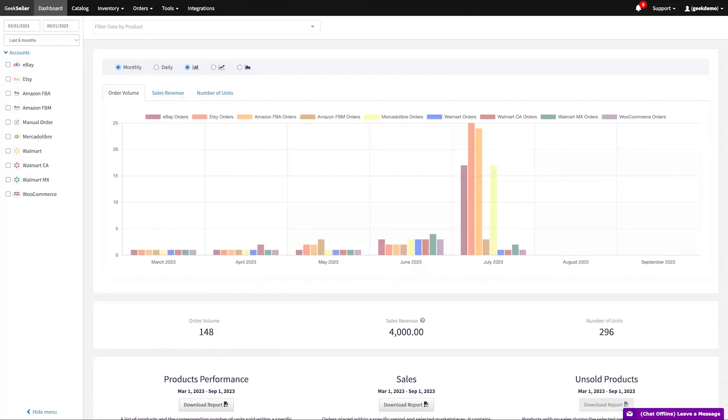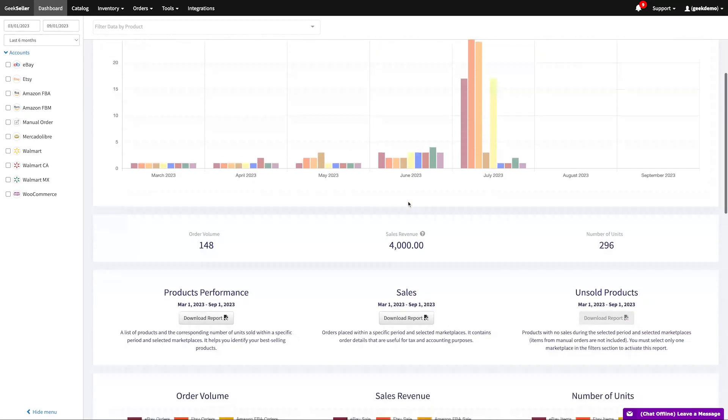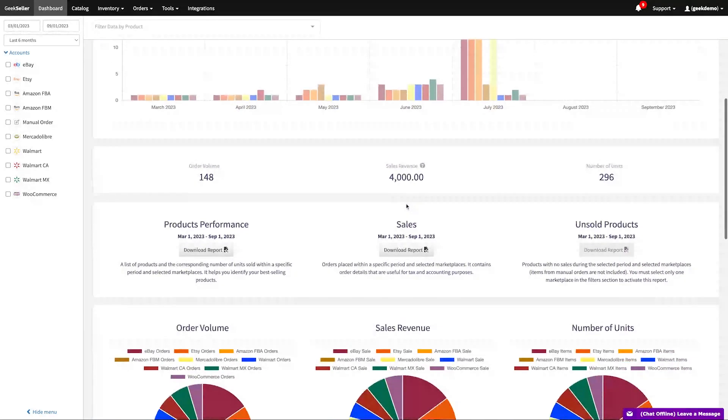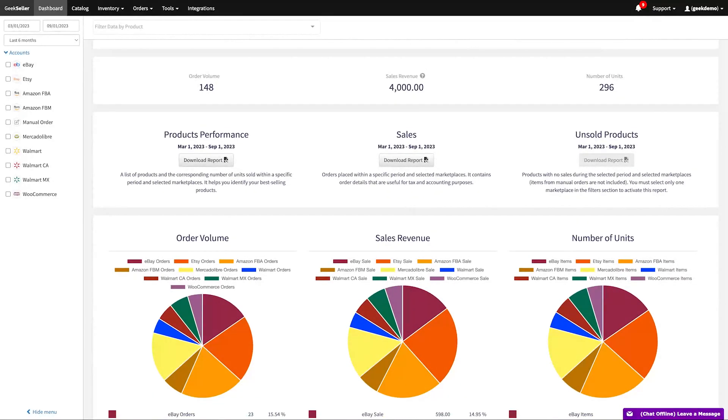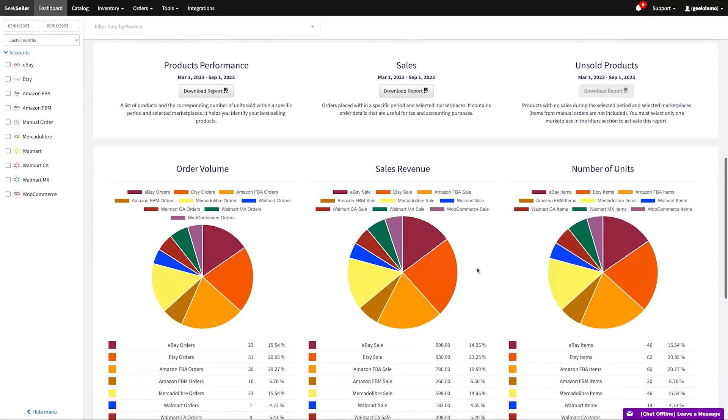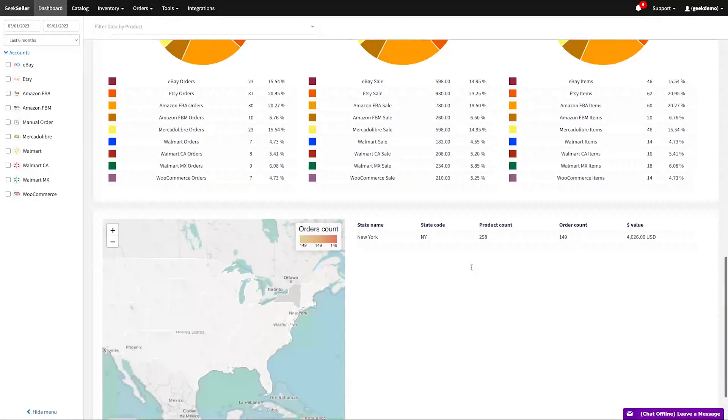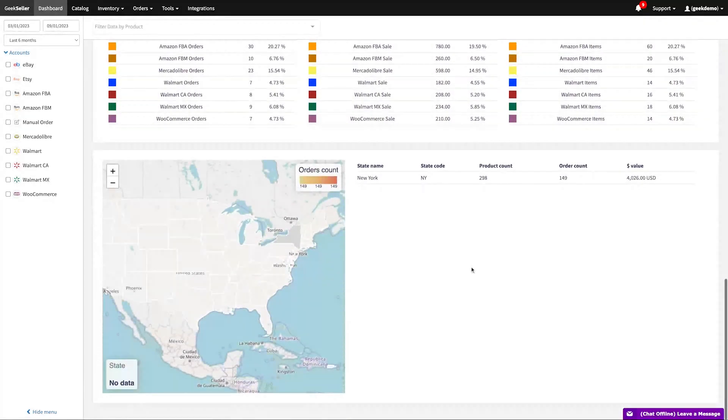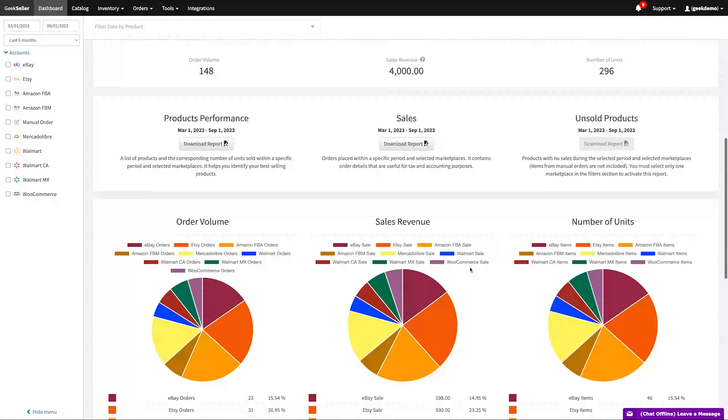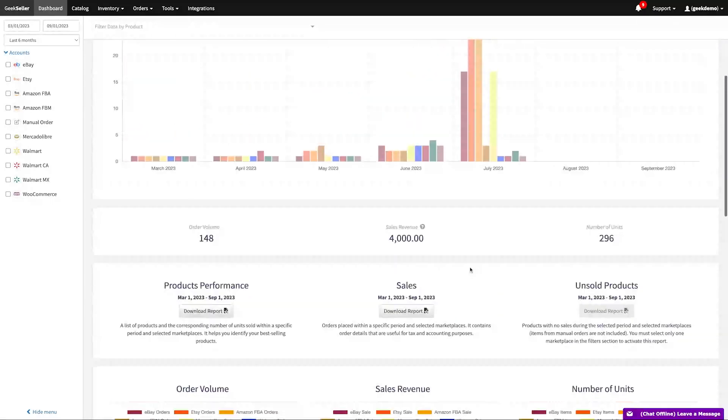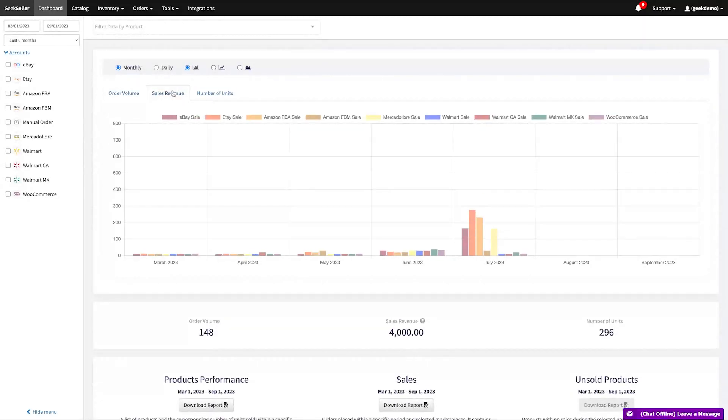Our dashboard is designed to give you an overview of your sales and orders across various platforms. You can track sales volume, download comprehensive reports on top-selling products, and review detailed order information. Our dashboard also identifies products that haven't sold in a specific timeframe, helping you pinpoint less popular items.